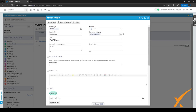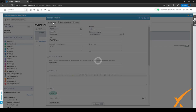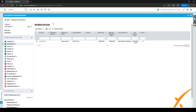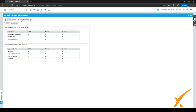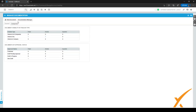If you have an approval flow, you can save the document as a draft. After saving, go to Manage Documentation in the Documentation Manager, and you'll see the new draft available there — and it is active.